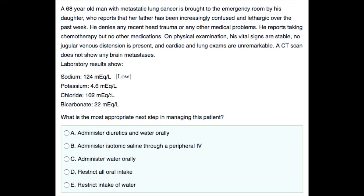A 68-year-old man with lung cancer is brought to the emergency room. He has been increasingly confused and lethargic over the past week. His physical examination is unremarkable and his sodium levels are low. The question asks: what is the most appropriate next step in managing this patient?